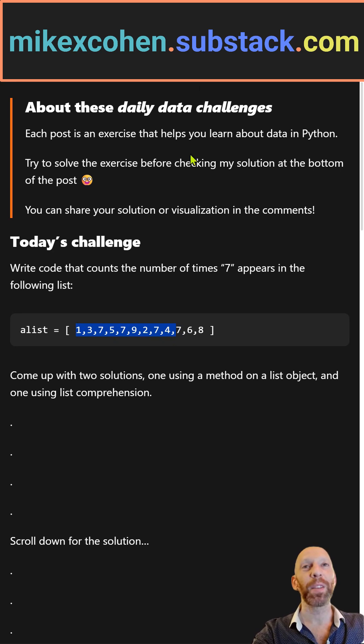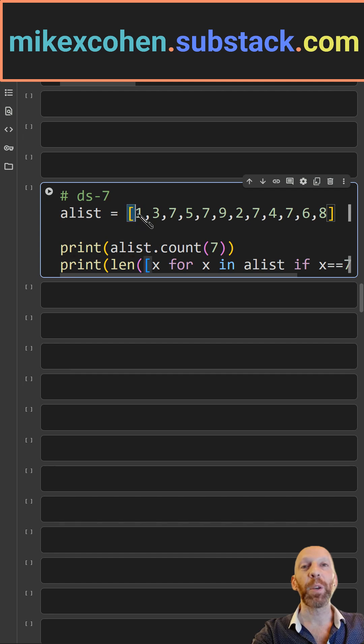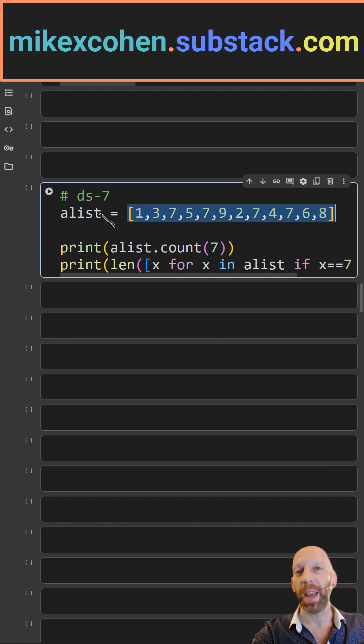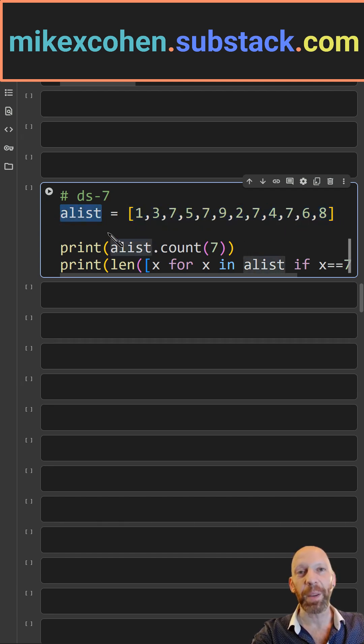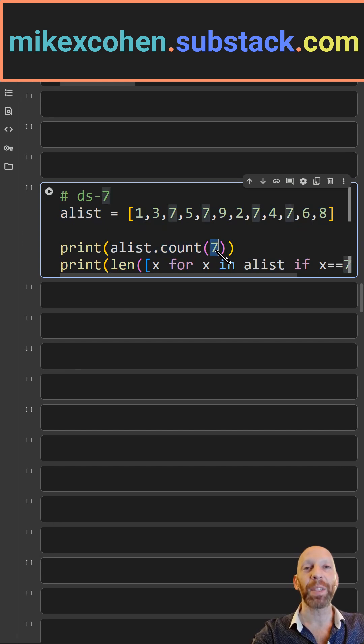Now I will show my solution. So here we have the list, and here's one method you can use: the name of the list variable here dot count, and the thing that we want to count is the number seven.